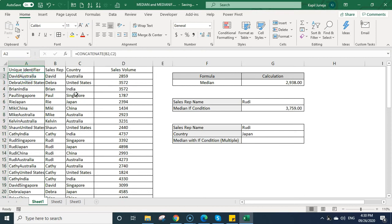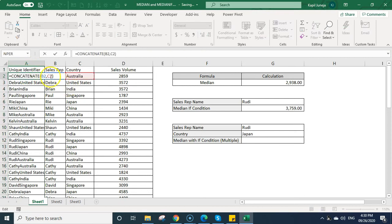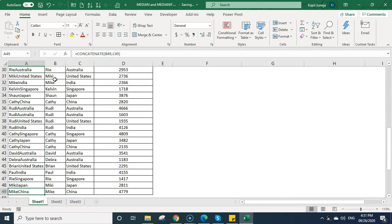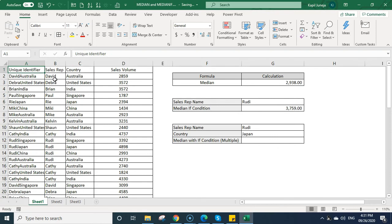One is this. So I will be using concatenate function to combine these two, sales rep and the country. So I combine this, I drag the formula till end, it has calculated the unique identifier.